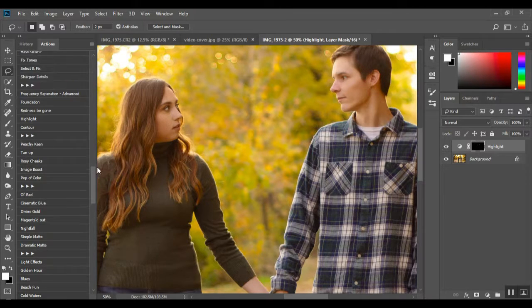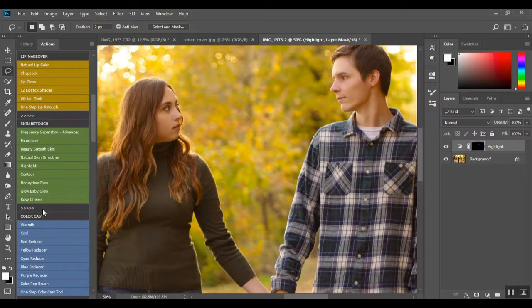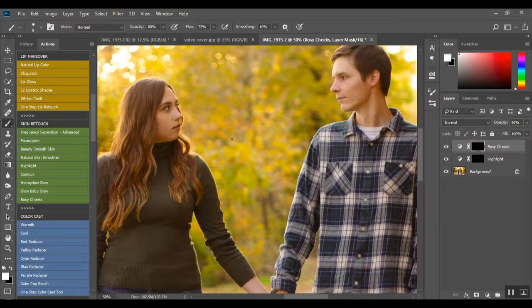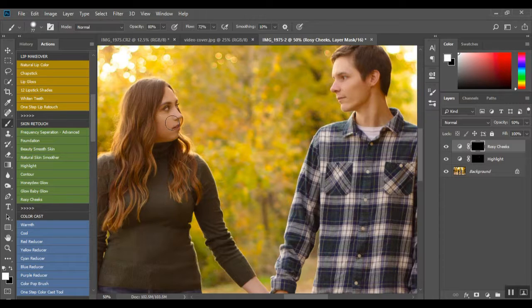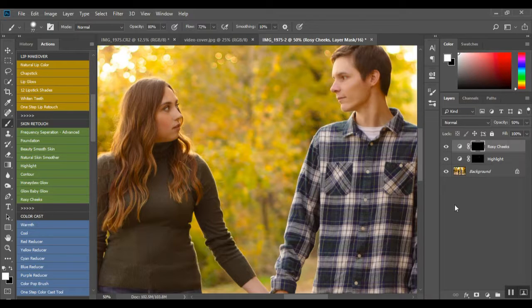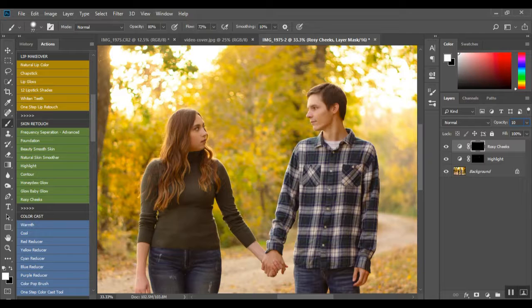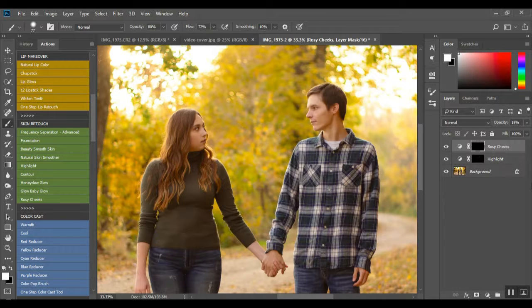I am also going to go back up into my Advanced Retouch. I am going to grab rosy cheeks and I am going to paint her cheeks here, and I am going to take that opacity down starting at 10 because I just want her to have a little bit of a blush going on but not too much to take away from the highlighting we just did.